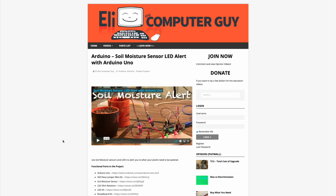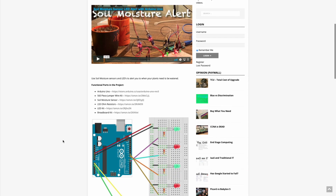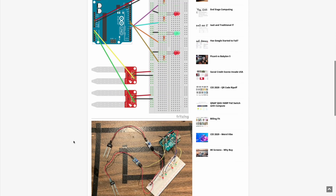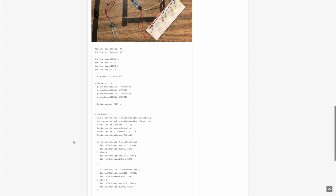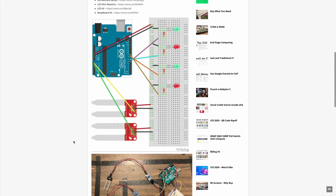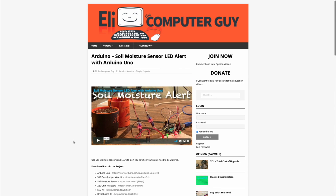Please remember that the complete information for the class you are about to view is at EliTheComputerGuy.com. Not only do we have our videos there, but we have parts lists, diagrams, pictures, and even complete code examples. So if you are watching this video and you want more information, please go to EliTheComputerGuy.com.